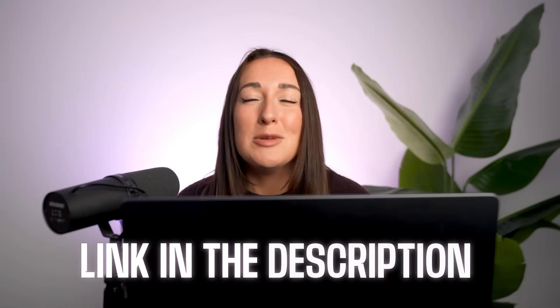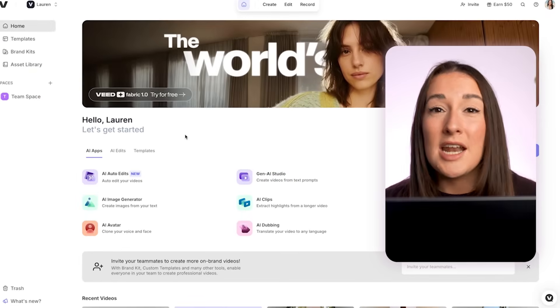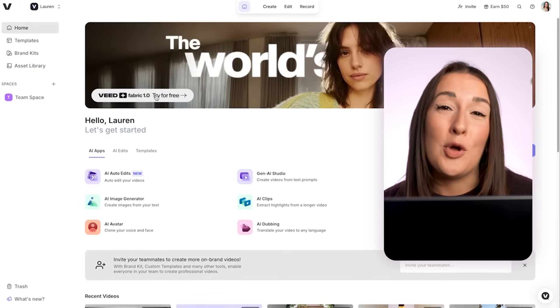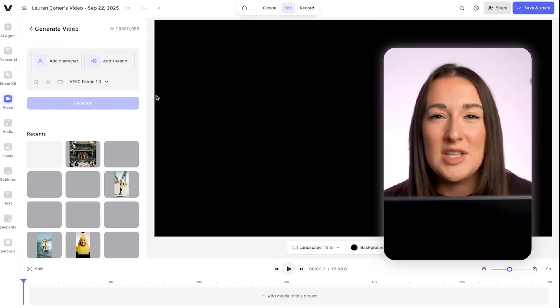Now that's something V03 just can't do, so let me show you how I did it. I'm on Veed and I'm going to click the Veed Fabric 1.0 banner and that's going to take us into the editor.